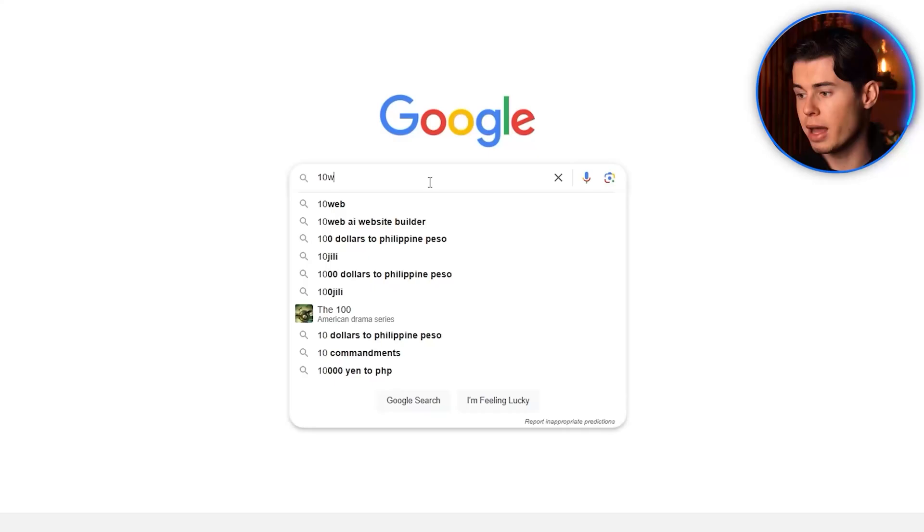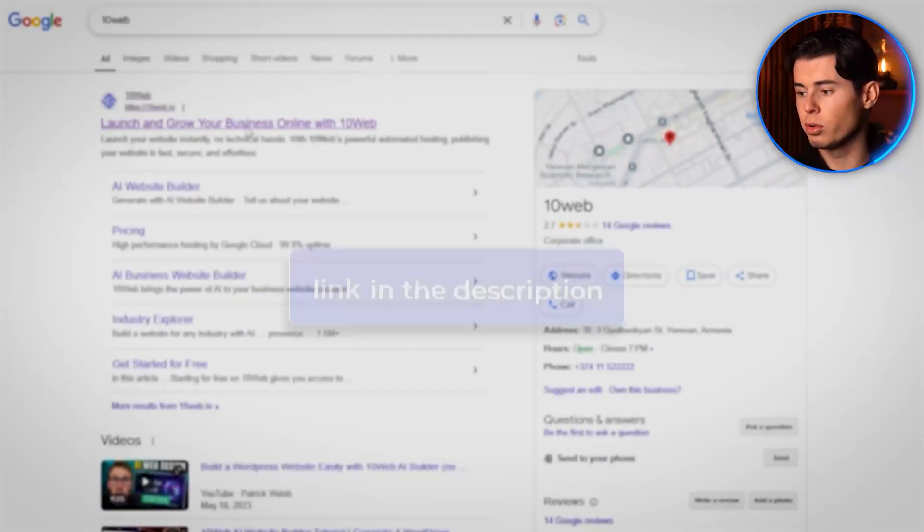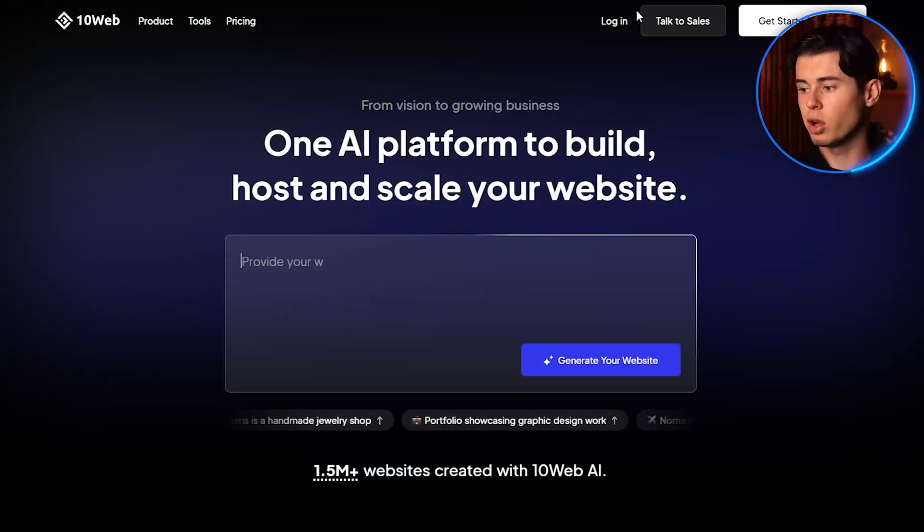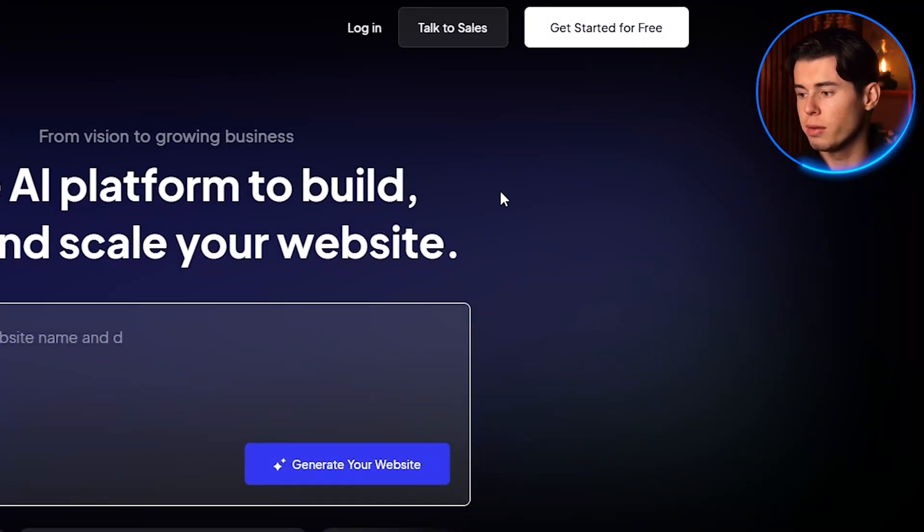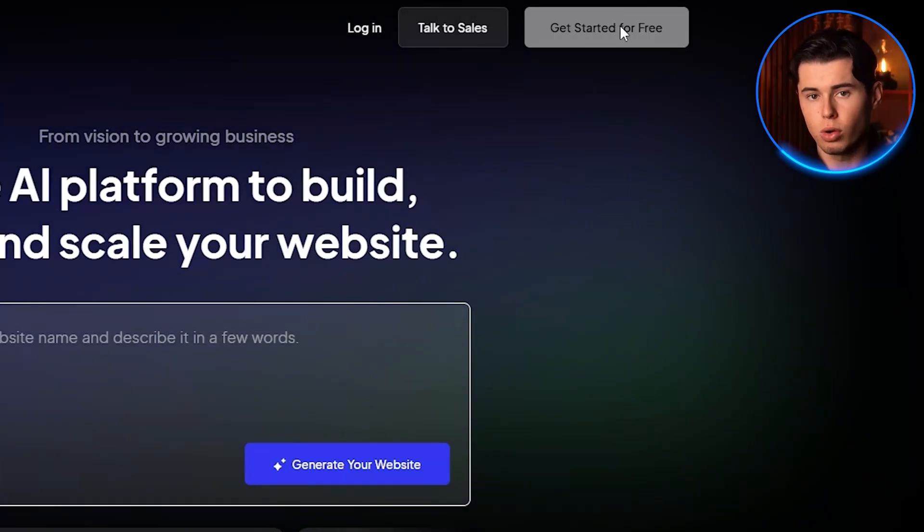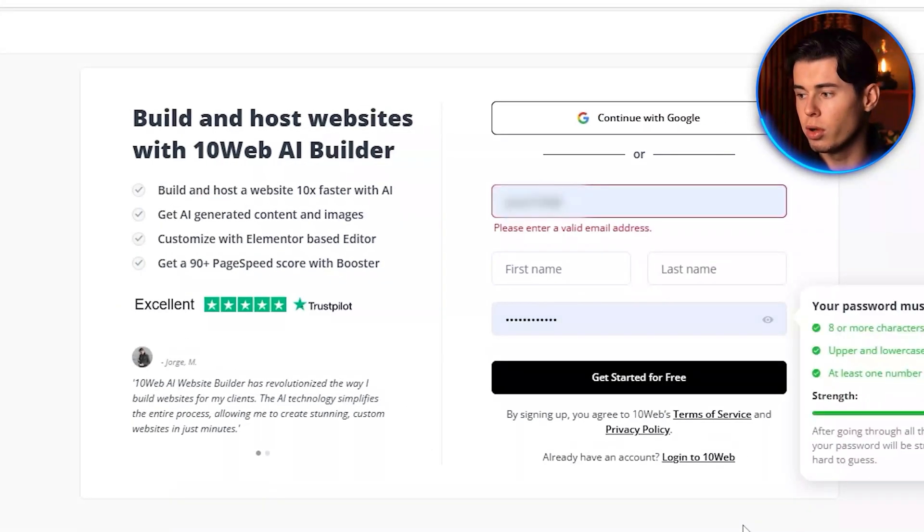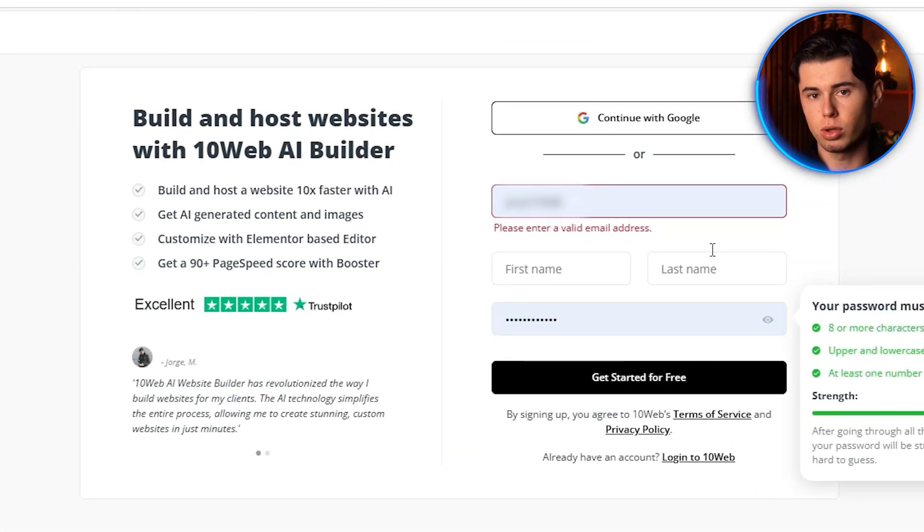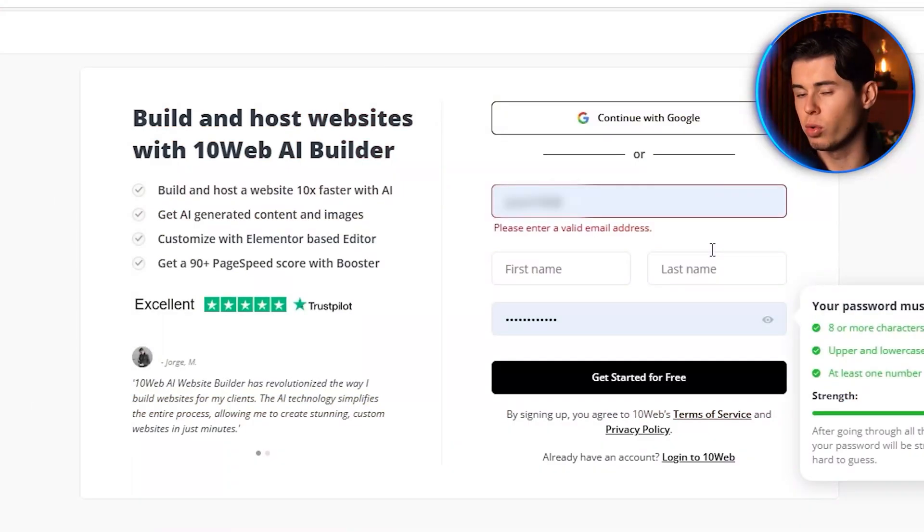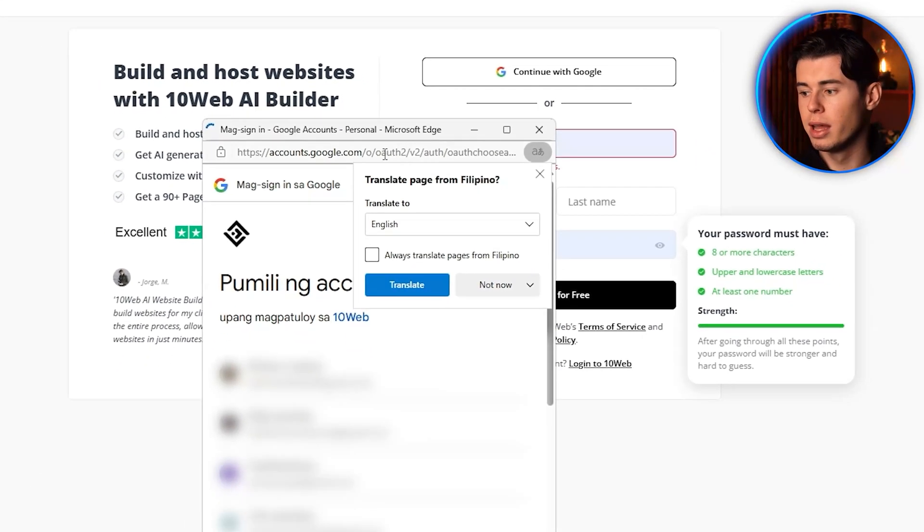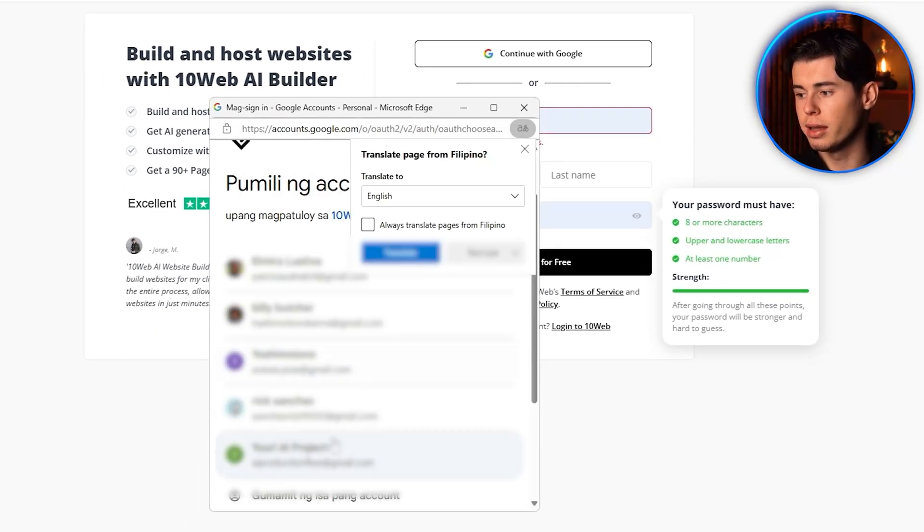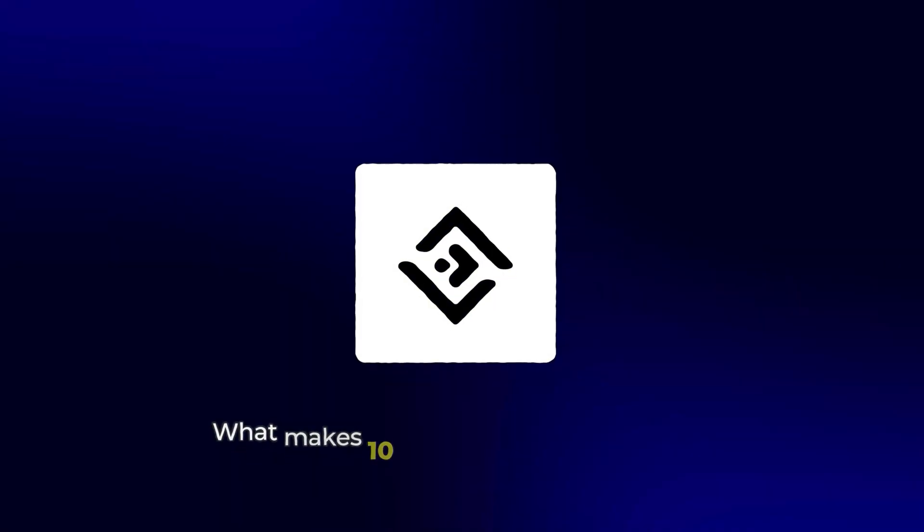The first step is to head over to 10Web. I'll leave a link in the description below so you can follow along. Once you're on the homepage, you'll see a get started for free button in the top right corner. Click that to begin creating your account. You'll have the option to sign up with Google, which is what I recommend for simplicity, or you can create an account using your email address. After clicking continue with Google, select the Google account you want to use, and 10Web will automatically create your account.